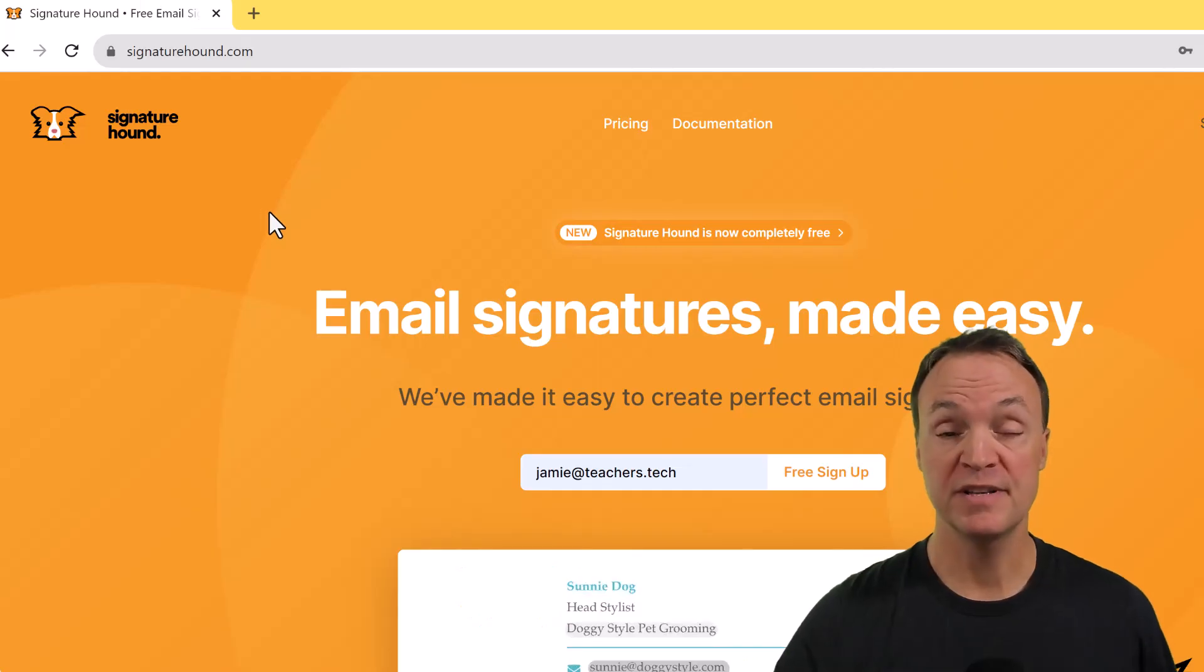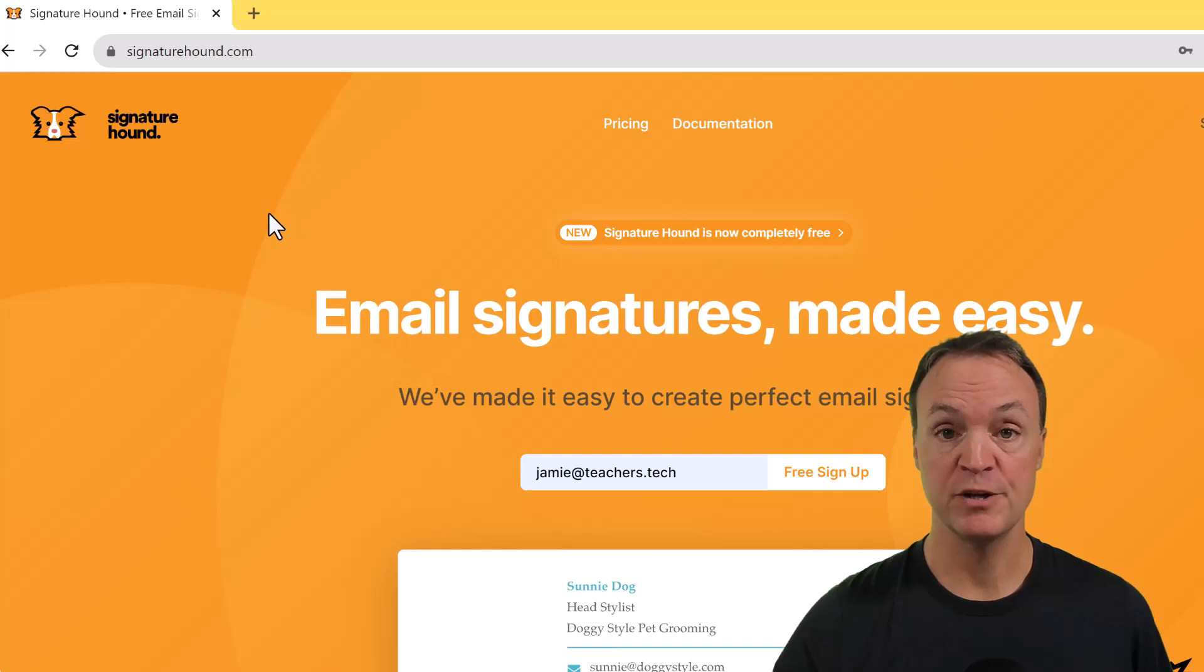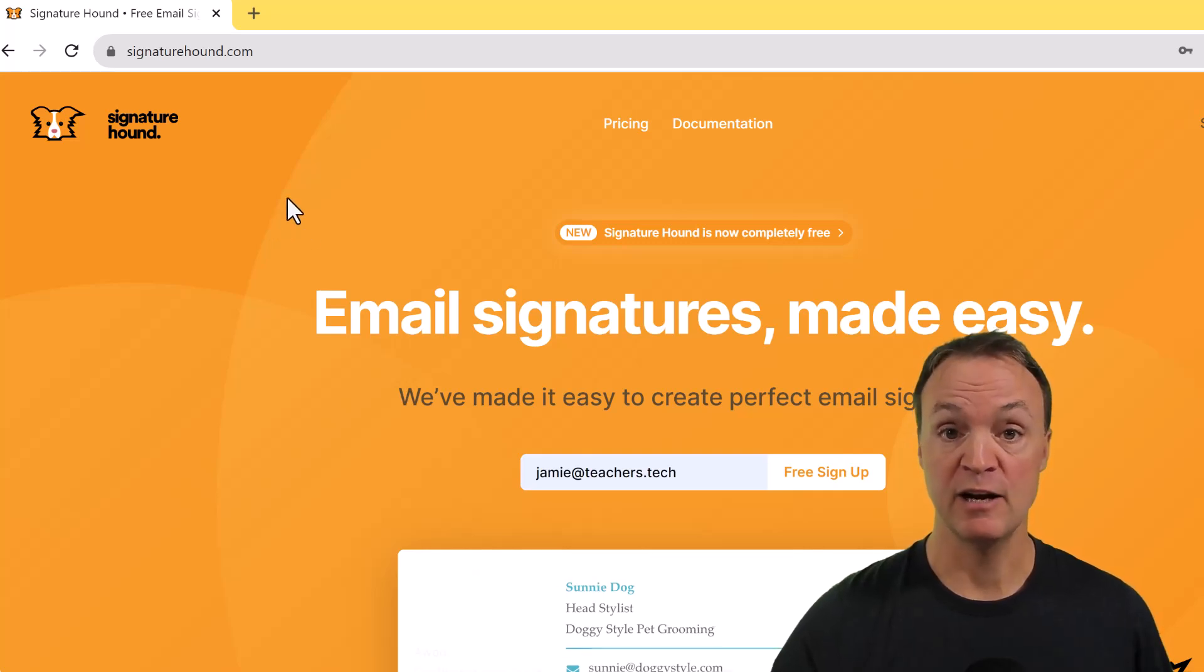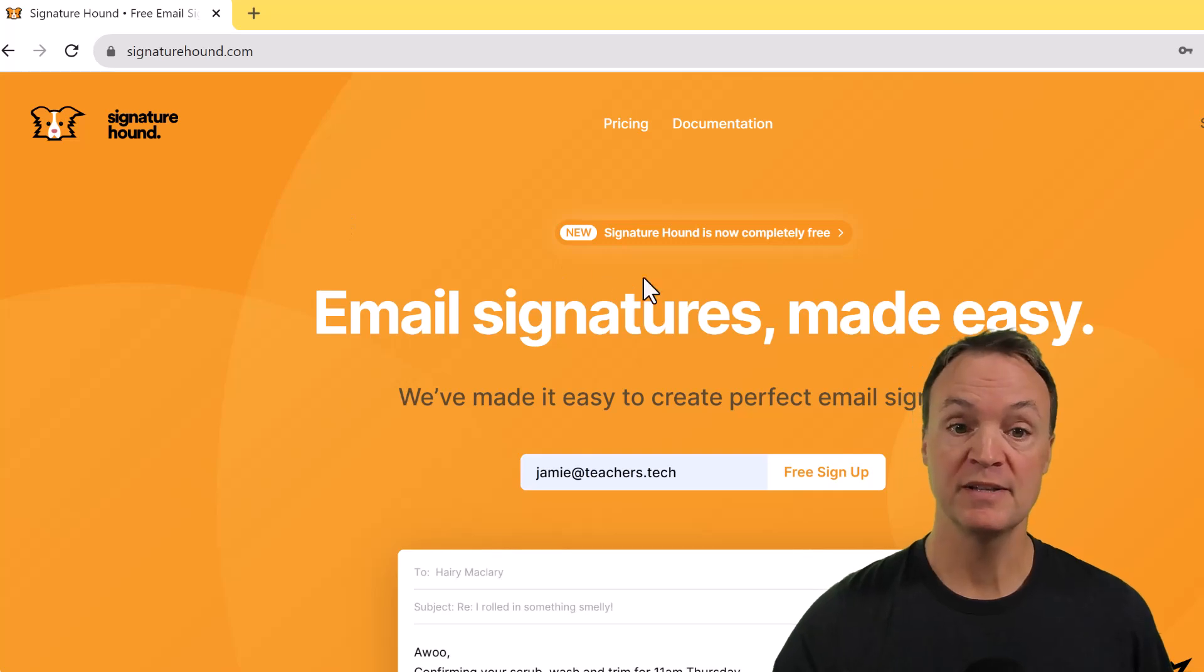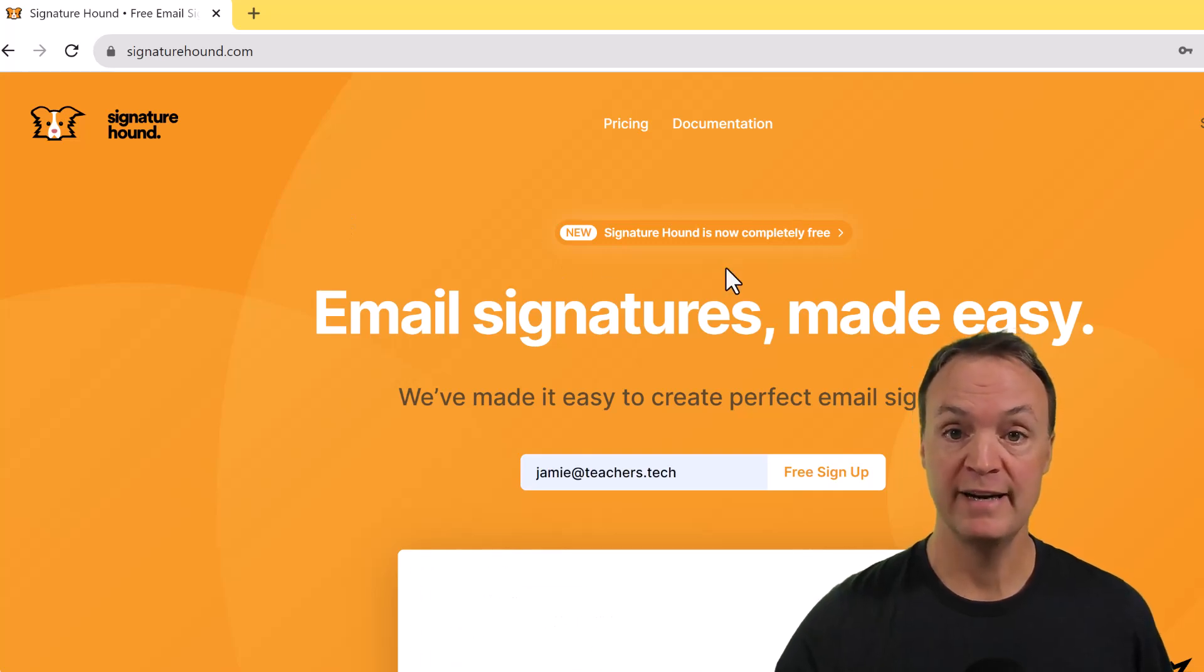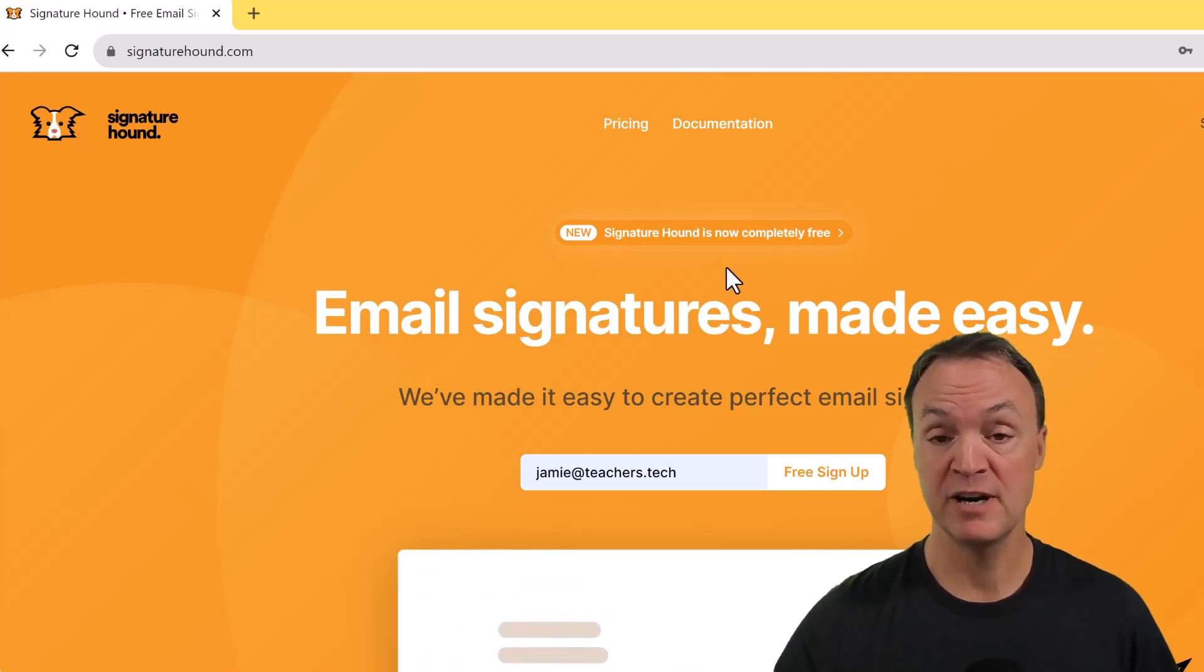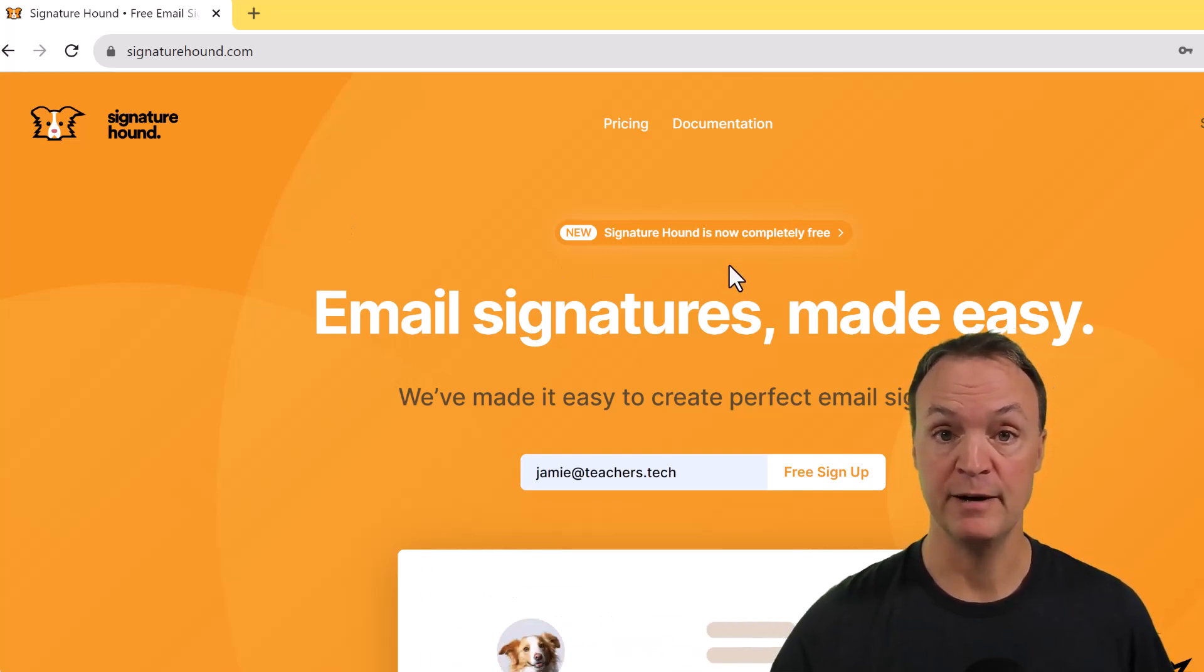So the site you're going to go to is Signature Hound and I'll put the link to this down below in the description. You can see right here that Signature Hound is completely free.